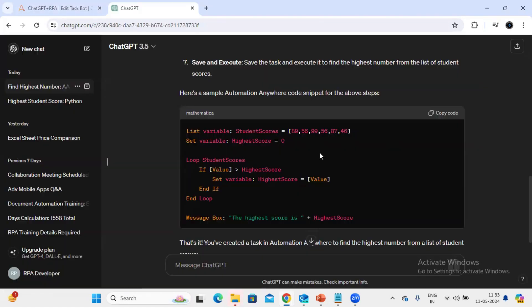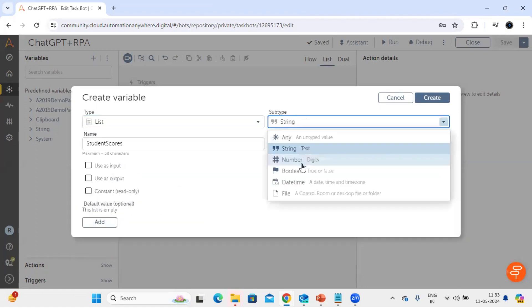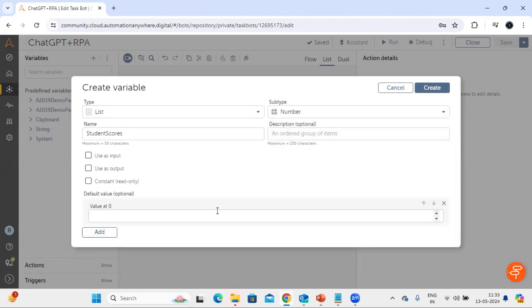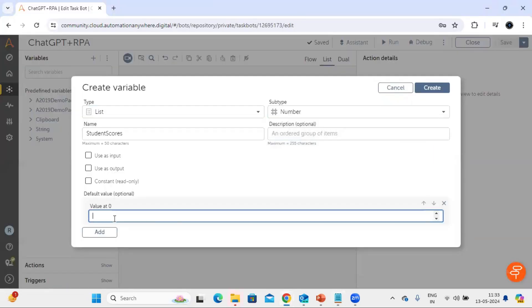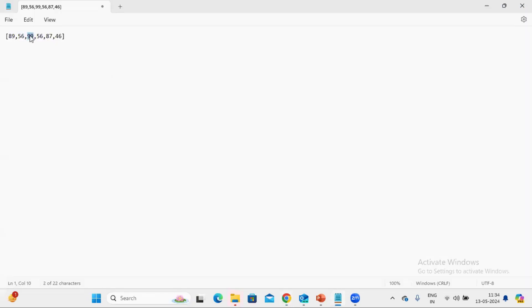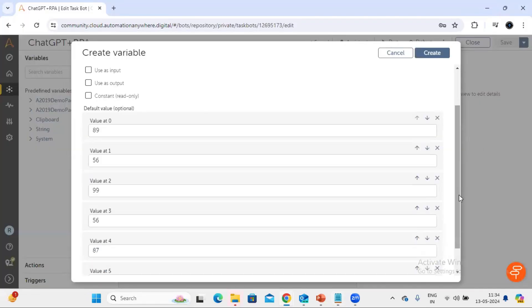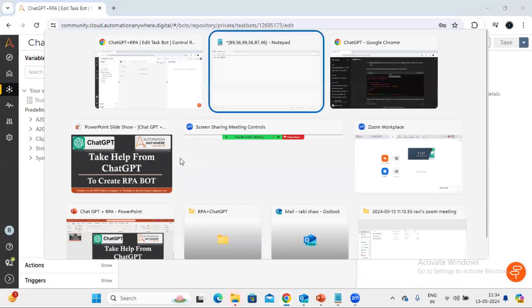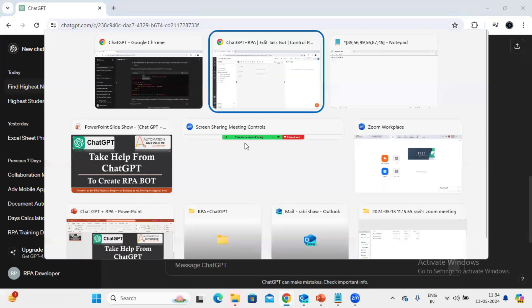Now let's add the value also. Okay so list variable created. Now we need to create another variable called highest score.